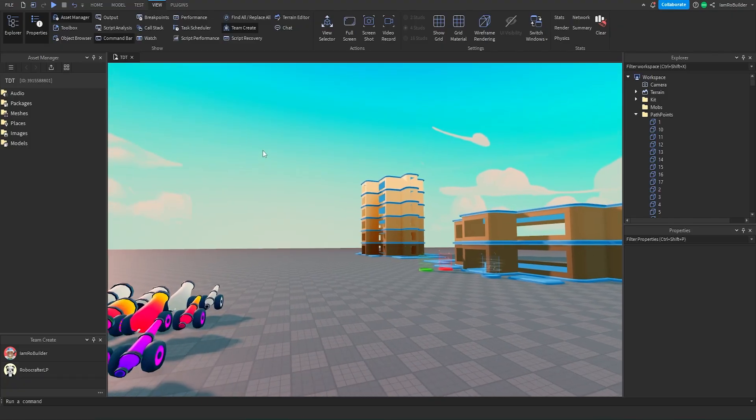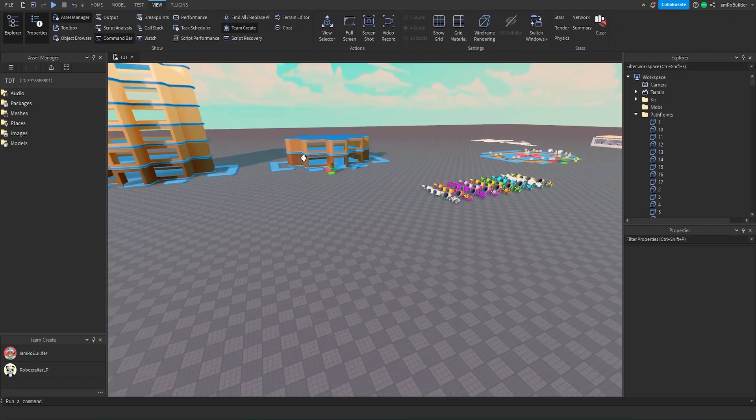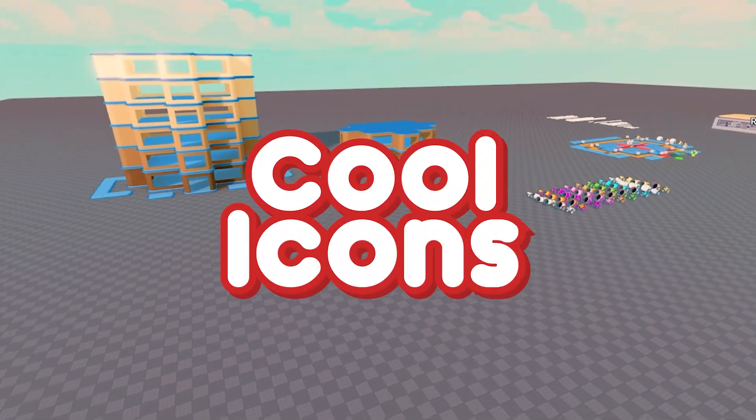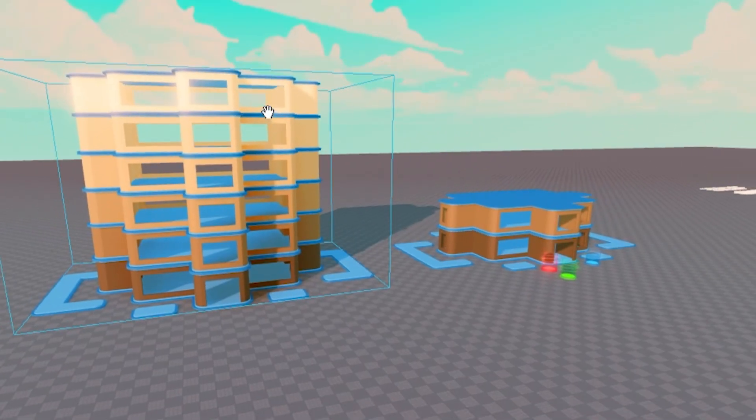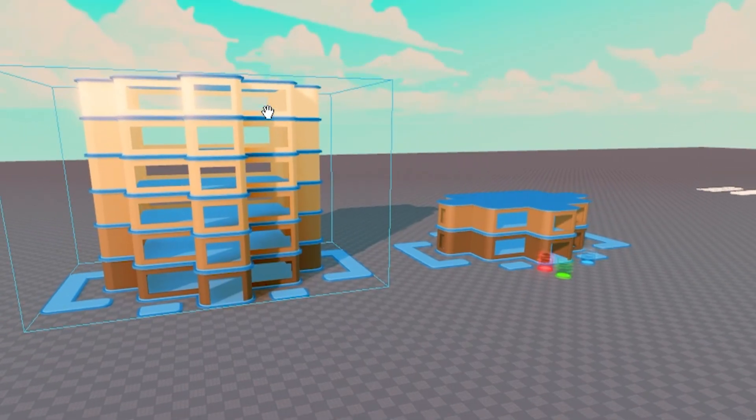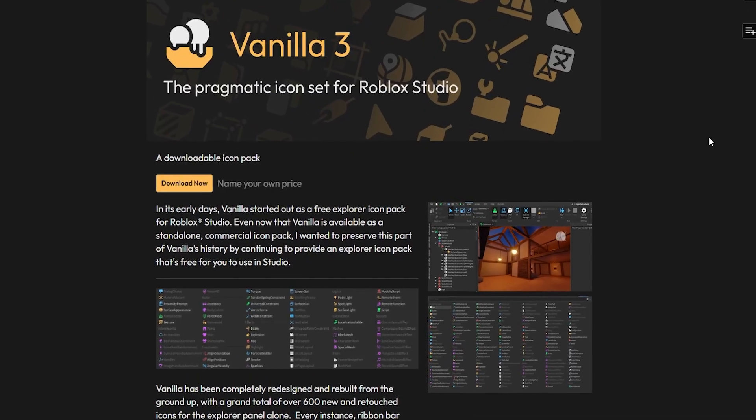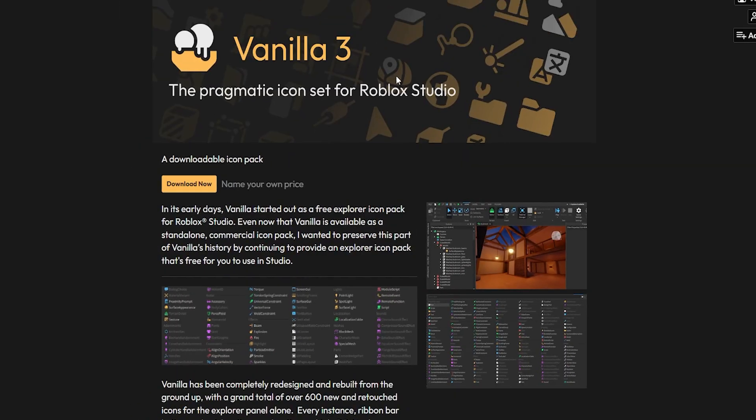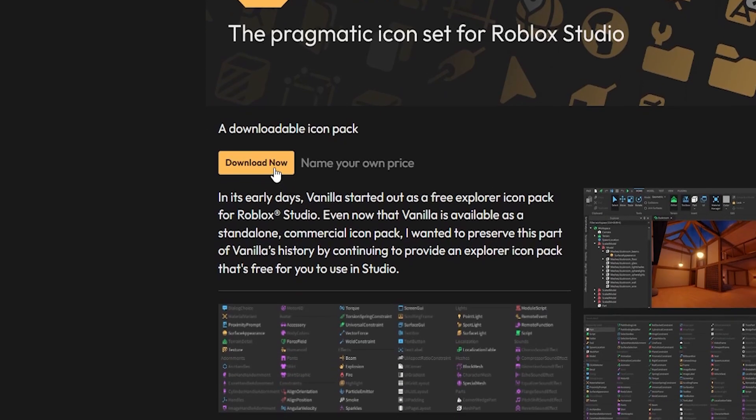Today I'm going to show you how to change them to actual cool icons, at least I like them, and there's a bit of variety to choose from as well. So first things first, you got to go to the link in the description. It'll open up this page called Vanilla 3.